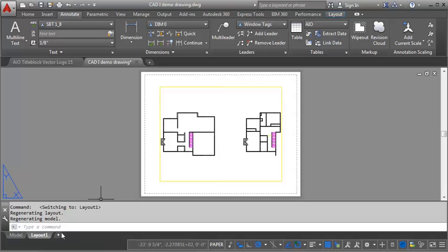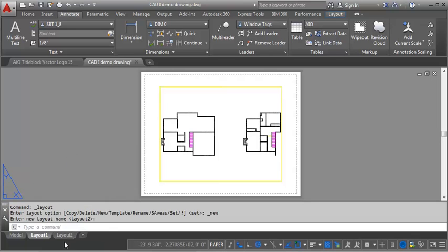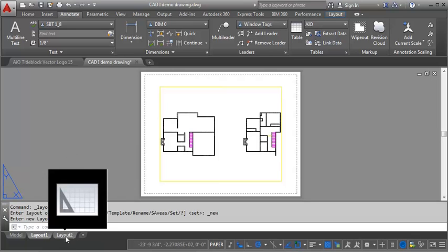You can work with this one, or you can go to this Plus tab here, and you can see it's to create a new layout. So I'm going to click on that, and you can see it's created a Layout 2.